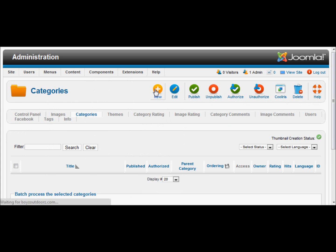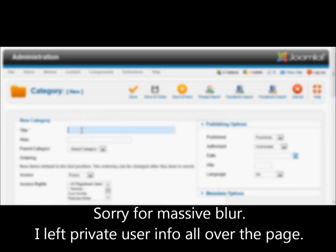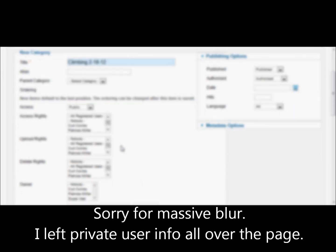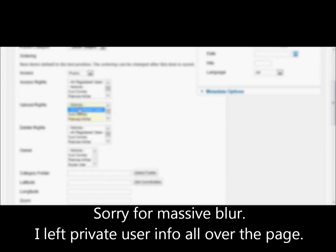We will create a new category. First we'll fill in a title for this category — I'm going to use 'climbing'. This is for a climbing outing, a series of photos of youth climbing. Upload rights we're going to set to everybody, that's a valid user. Delete rights so that all my users can edit it. However, the owner — we can only choose one owner up here.